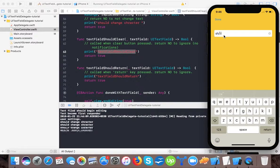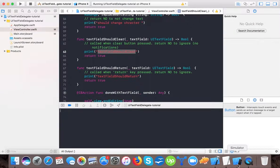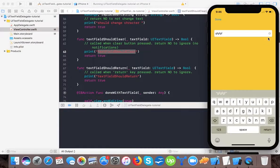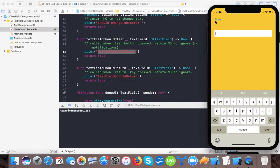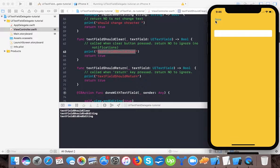Now you can see the clear button. Whenever it's tapped, the textFieldShouldClear delegate method gets called, the text gets cleared, and textFieldShouldClear is printed in the console. So in this video you've learned about UITextField delegate methods.